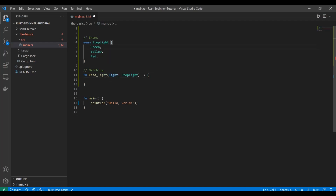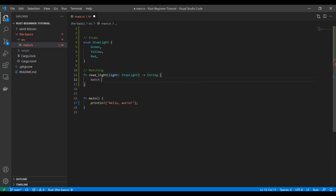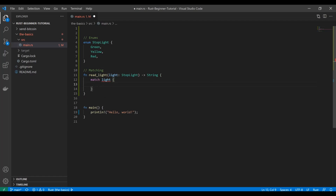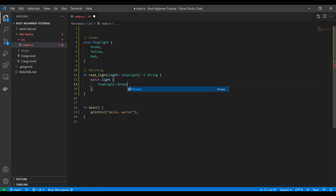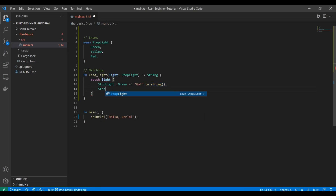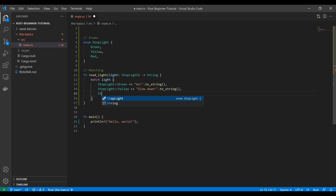So what we're going to do is match this light value to whatever type of enum we get and return some kind of value. We'll return a string. So we say `match light`, and we want to take a look at each possibility. If it's `Stoplight::Green` we return "go".to_string(), if it's yellow we return "slow down", and if it's red, you guessed it — "stop".